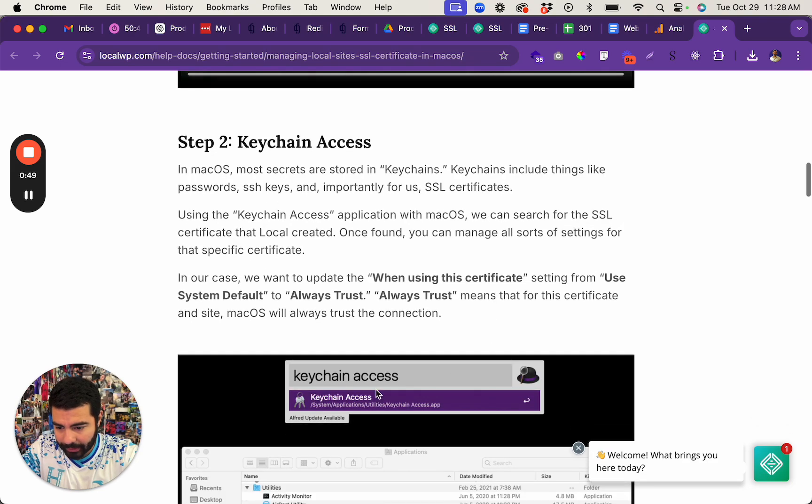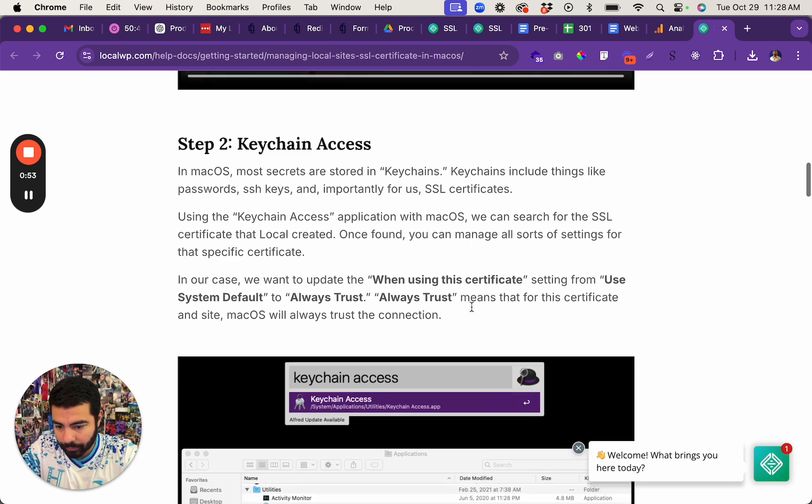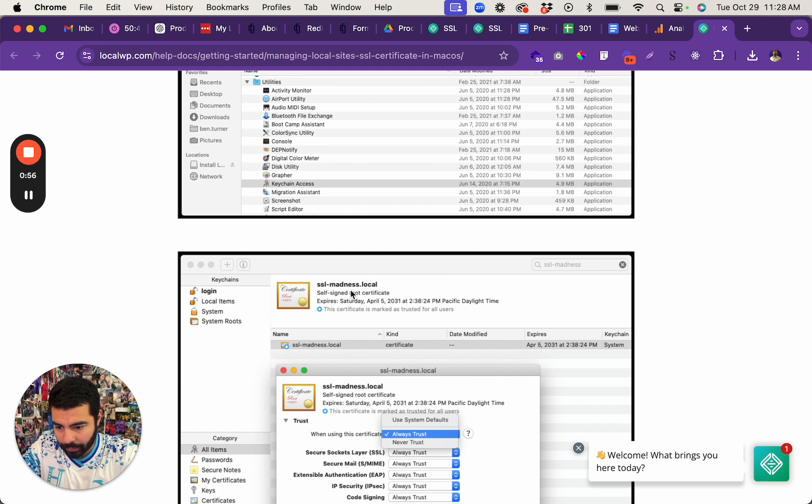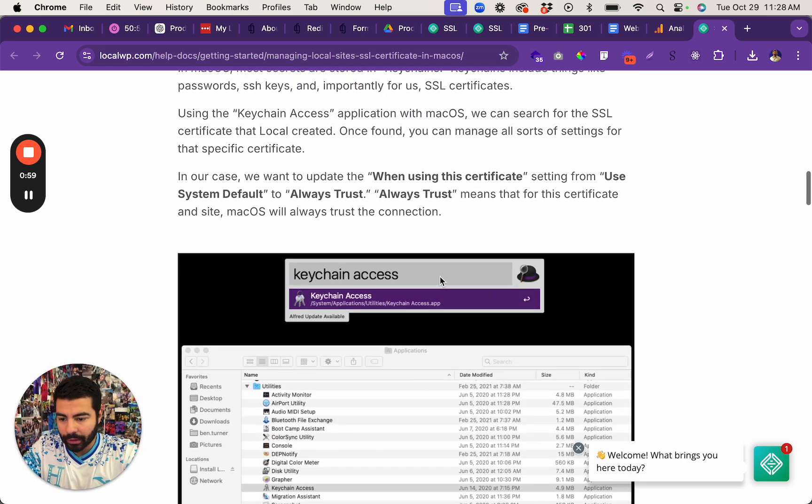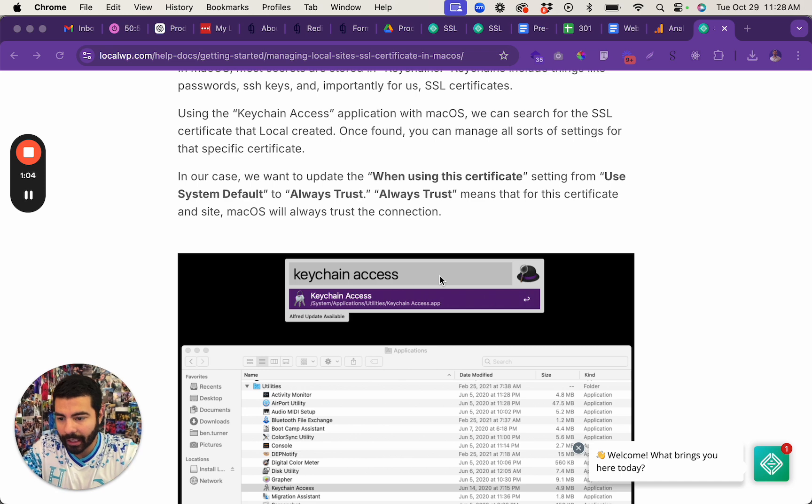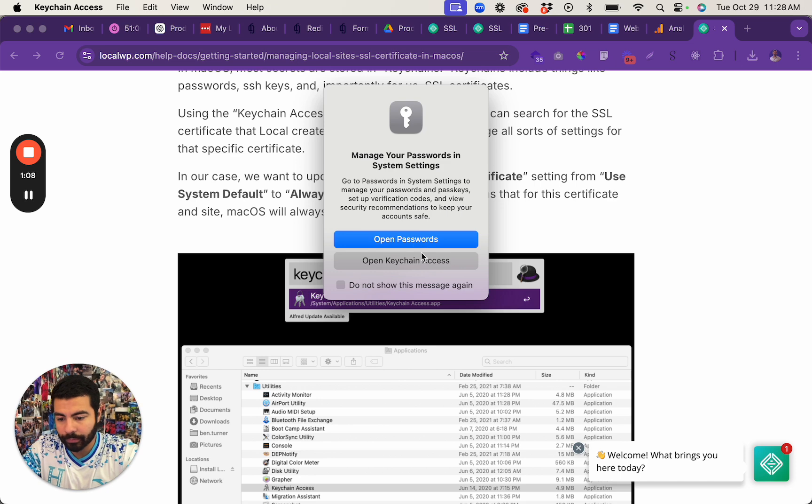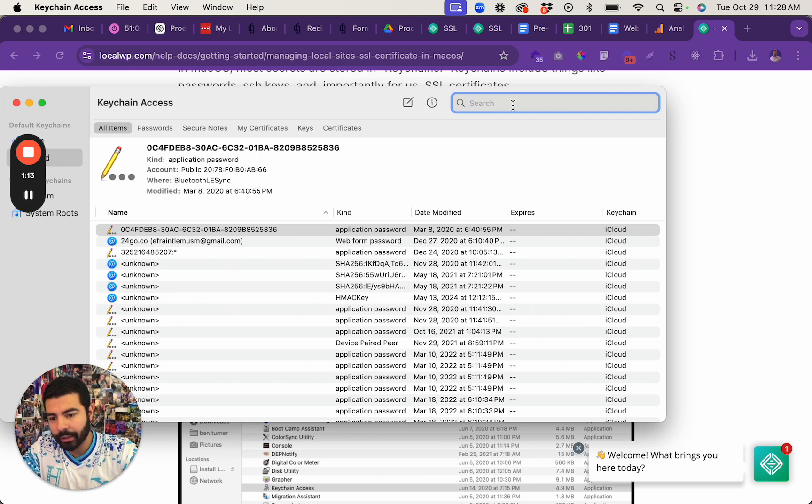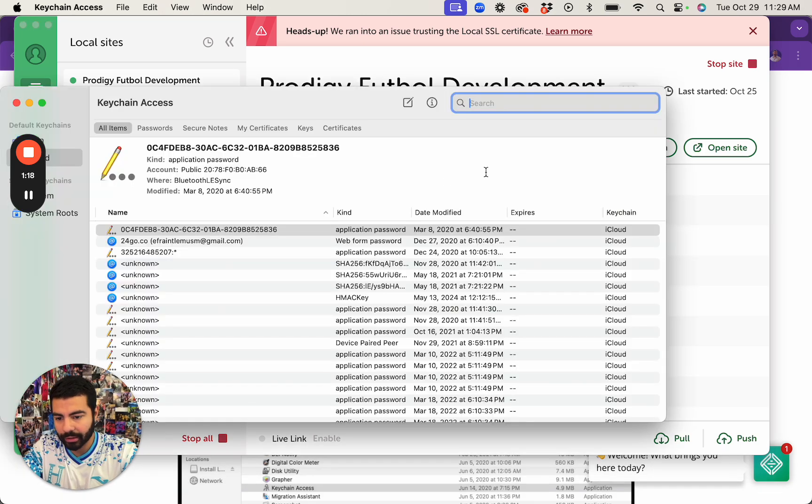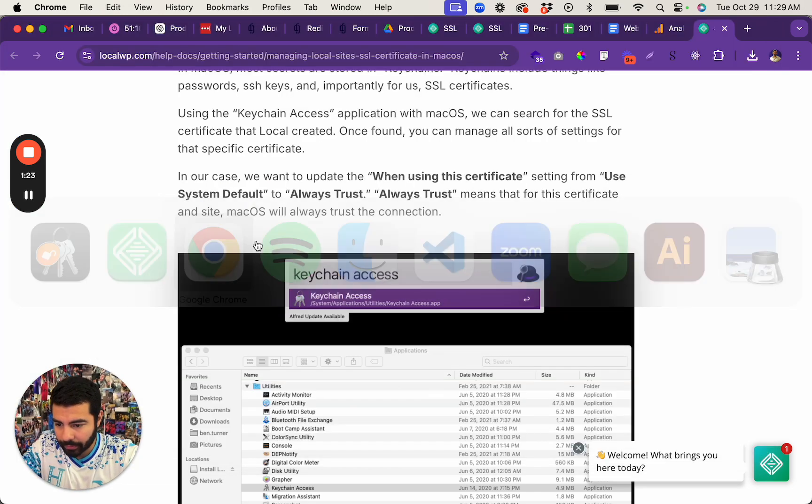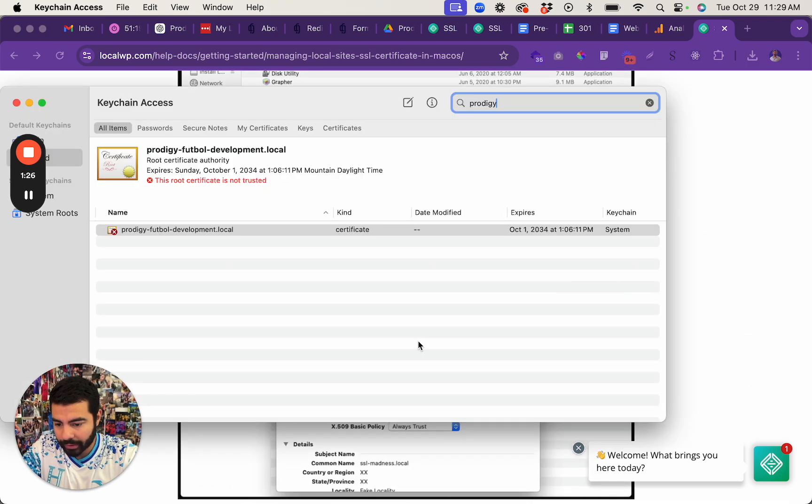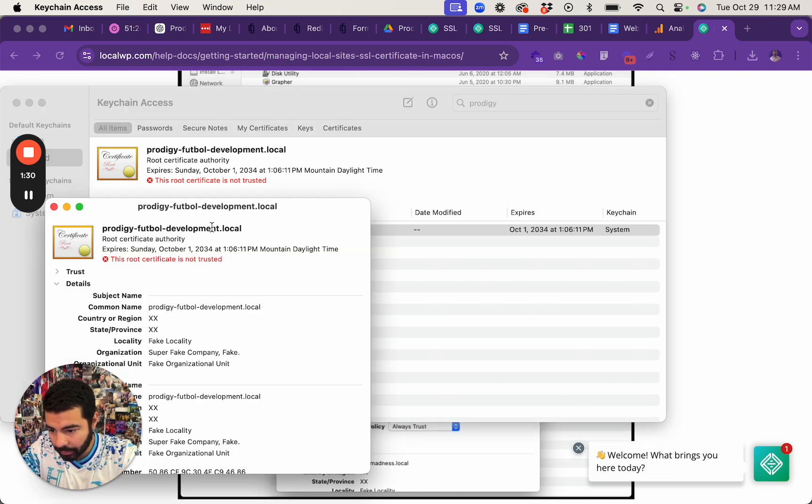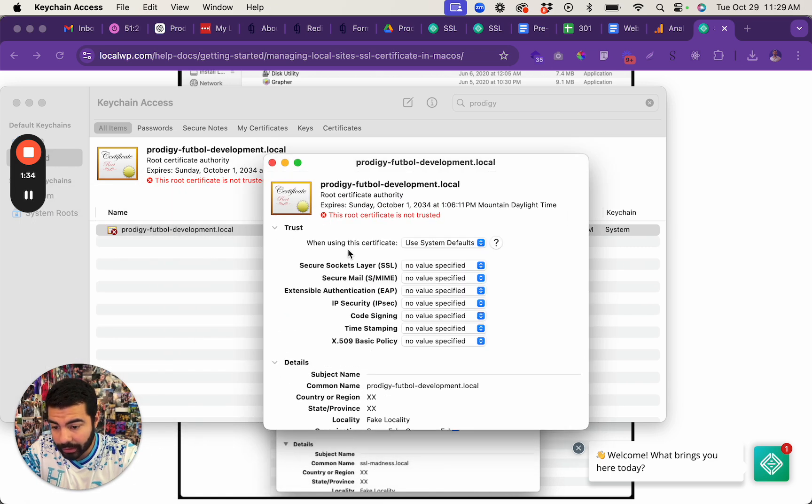Go to Keychain Access. If you go to Spotlight, go to Keychain Access, open Keychain Access. Here you do All Items, and here you would type in the name of your actual website like that. If you follow the instructions, you'll see that you have to select and always trust.